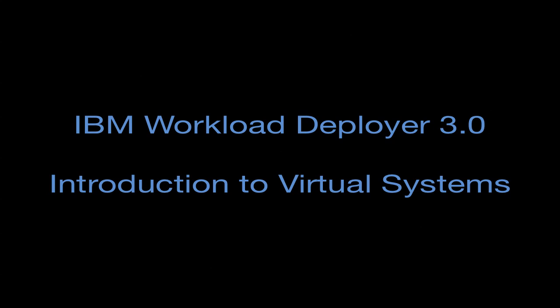Hi, this is Jason McGee, and this is part four in my video series demonstrating the capabilities of IBM Workload Deployer 3.0. In this video, I'm going to give you an introduction to the second part of how you deploy applications to Workload Deployer, which is called virtual systems.